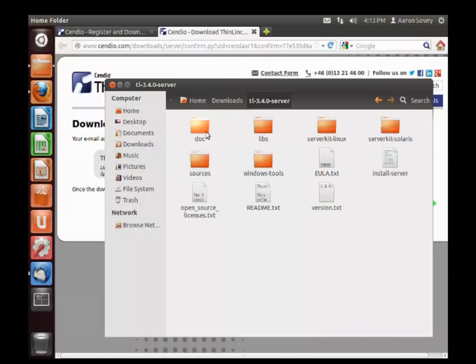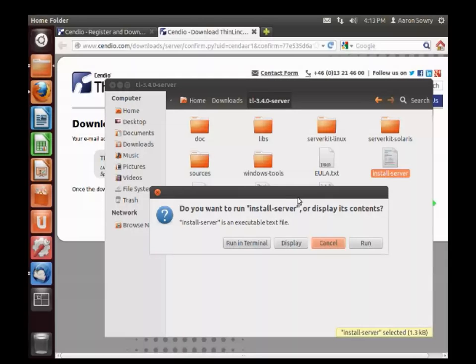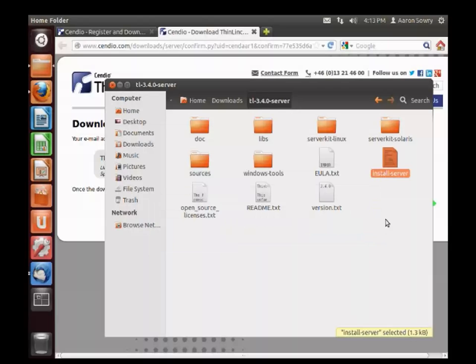Enter this folder and find the file called install-server. Clicking on this file will normally present you with a number of options. Because it's an executable, you'll want to run the file.